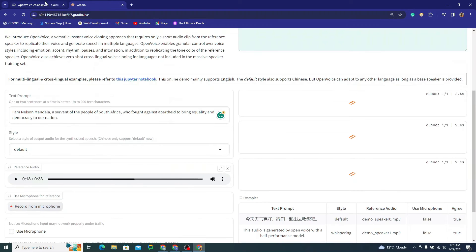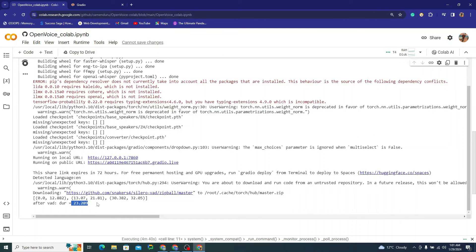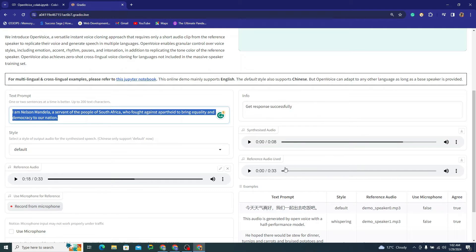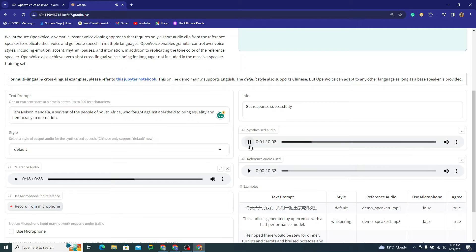It's hosted on GPU so it takes relatively less time — less than a minute. It says 'Get response successfully.' Here is our synthesized audio in Nelson Mandela's voice: 'I am Nelson Mandela, a servant of the people of South Africa, who fought against apartheid to bring equality and democracy to our nation.'